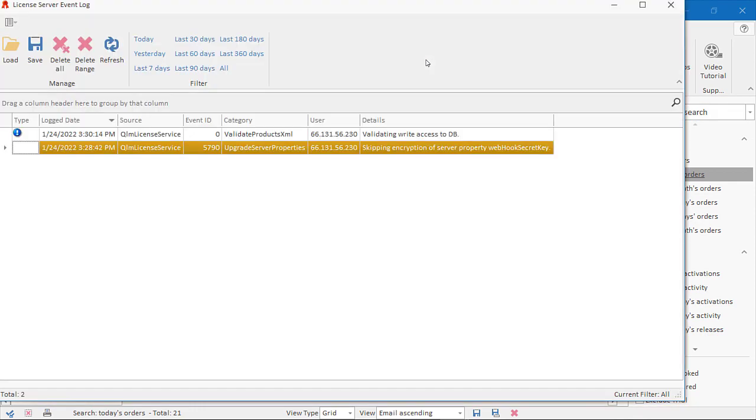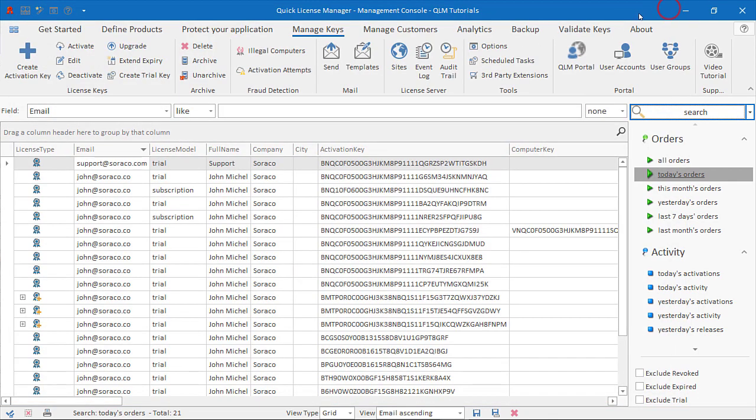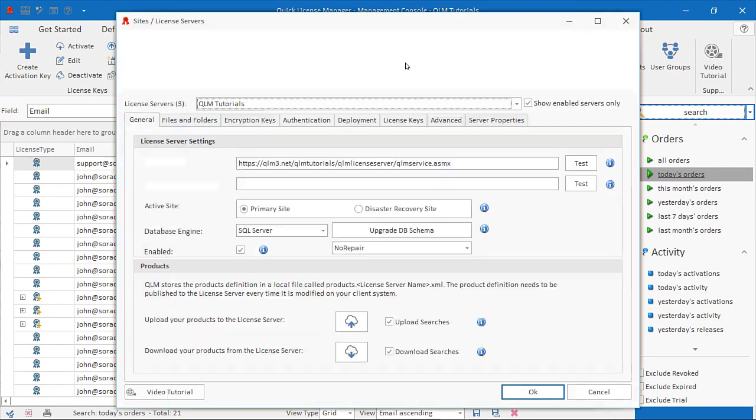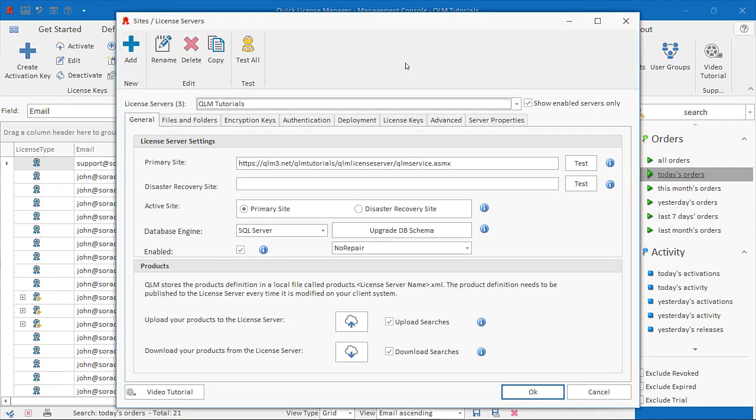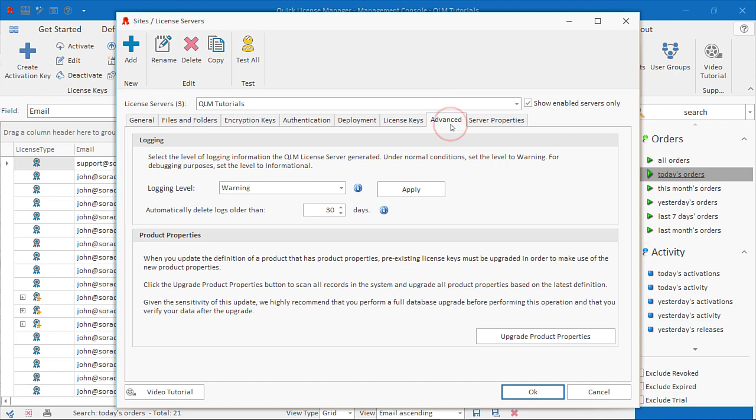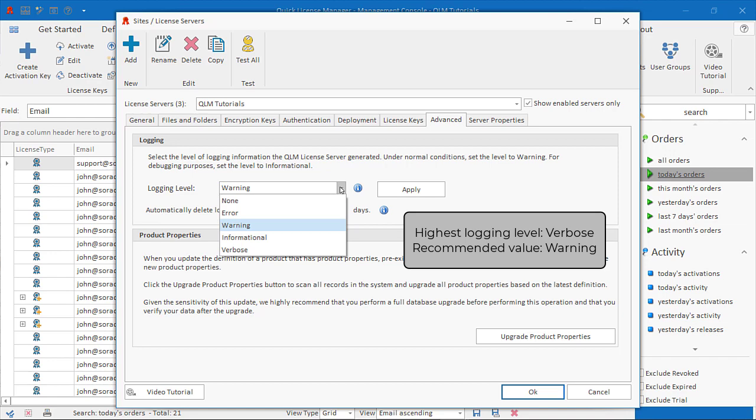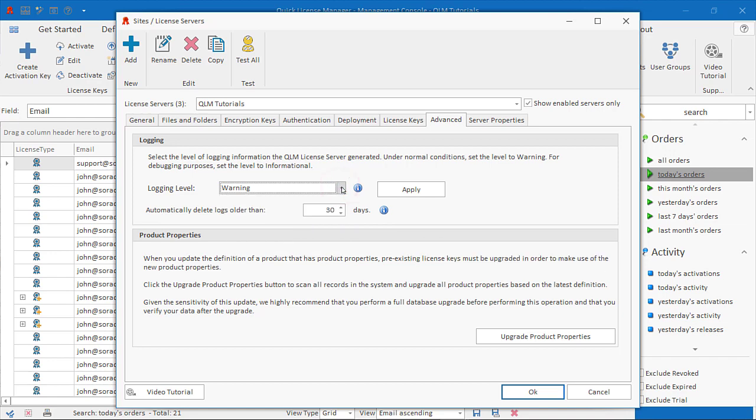At times, you may want to increase the verbosity of the messages that the QLM license server logs. This can be accomplished by updating the logging level setting in the Advanced tab. If you increase the logging level to diagnose a special issue, remember to set it back to Warning to avoid loading of your QLM database.